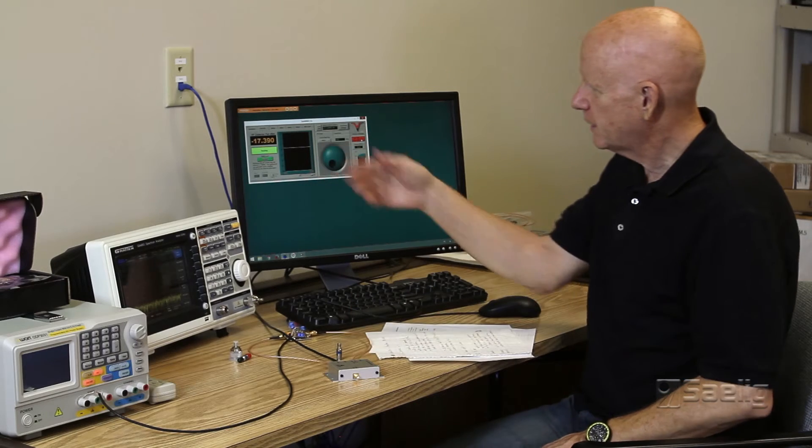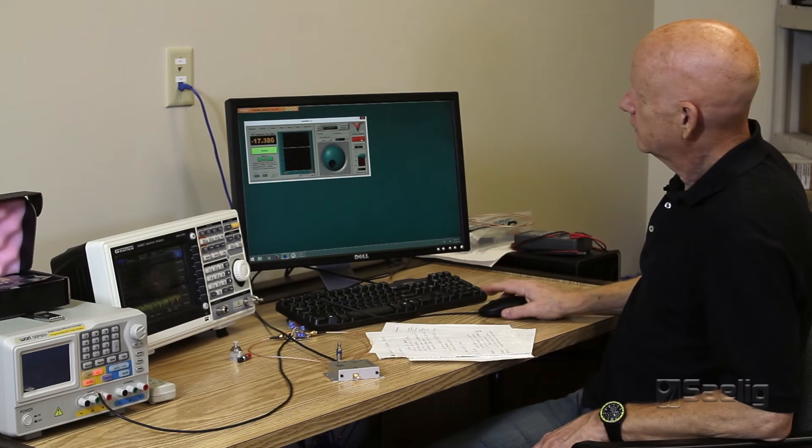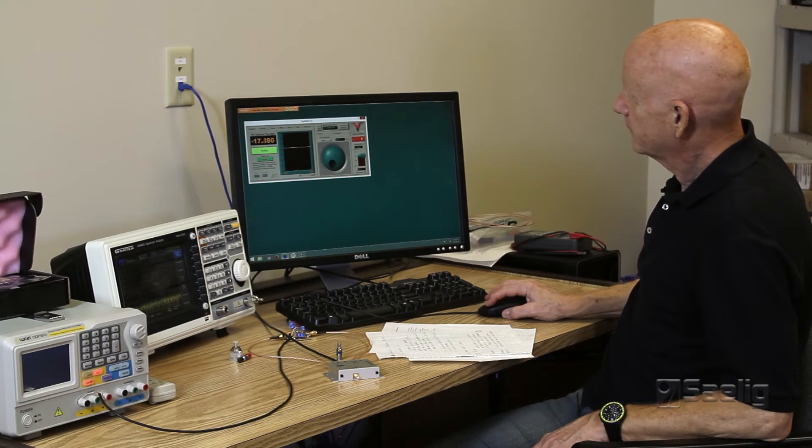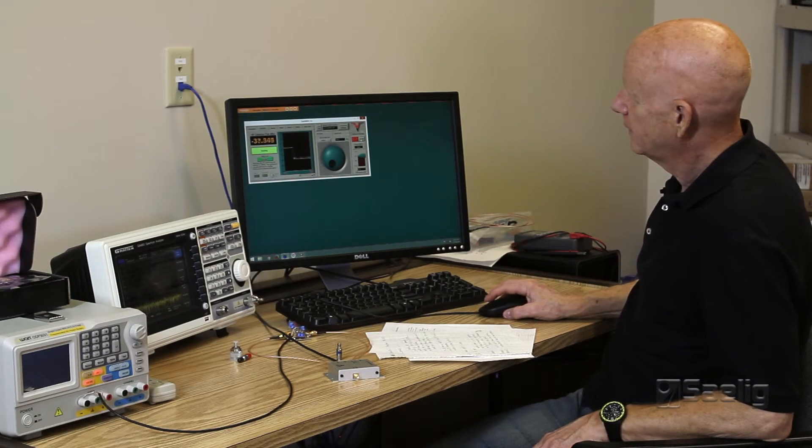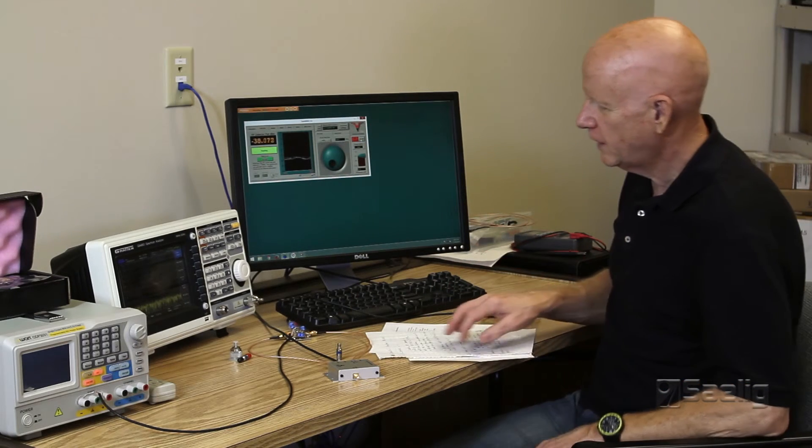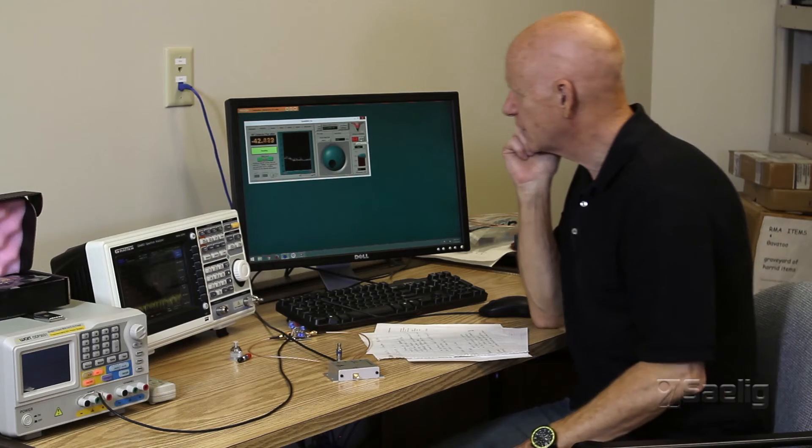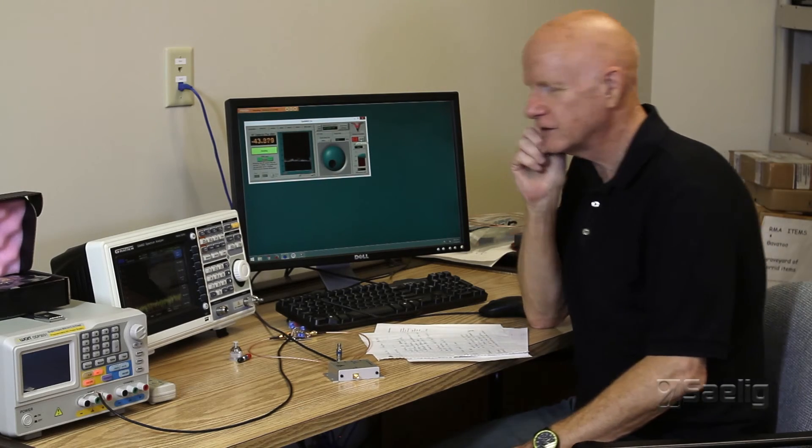All right, so we're going to move on next to the next tab, which is the sweep generator.